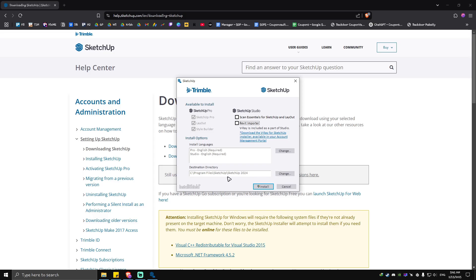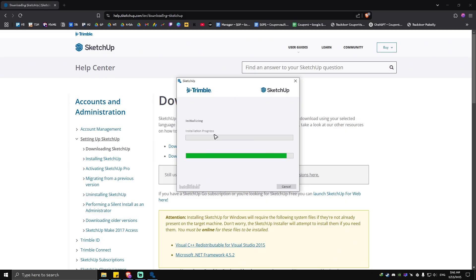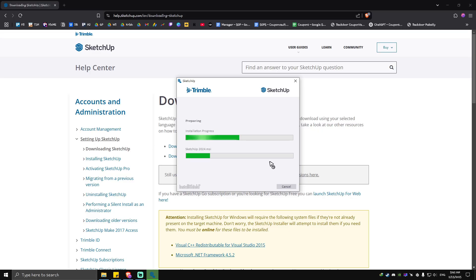...choose your destination right here. It is usually saved on your Drive C or your OS. Just hit Install. There will be a pop-up. Just click on Yes, and again, wait for the process to finish.